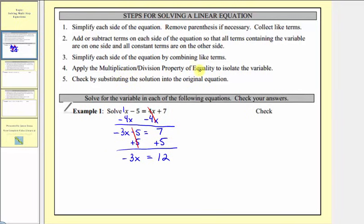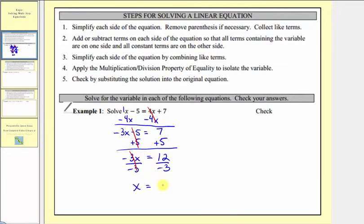So now we're on step four, where we multiply or divide in order to isolate the variable on one side. Since negative three x means negative three times x, to undo this multiplication and isolate x, we divide both sides by negative three. Negative three divided by negative three simplifies to one, and one times x is just x. On the right we have twelve divided by negative three, which equals negative four. We've isolated the variable, and therefore our solution is x equals negative four.